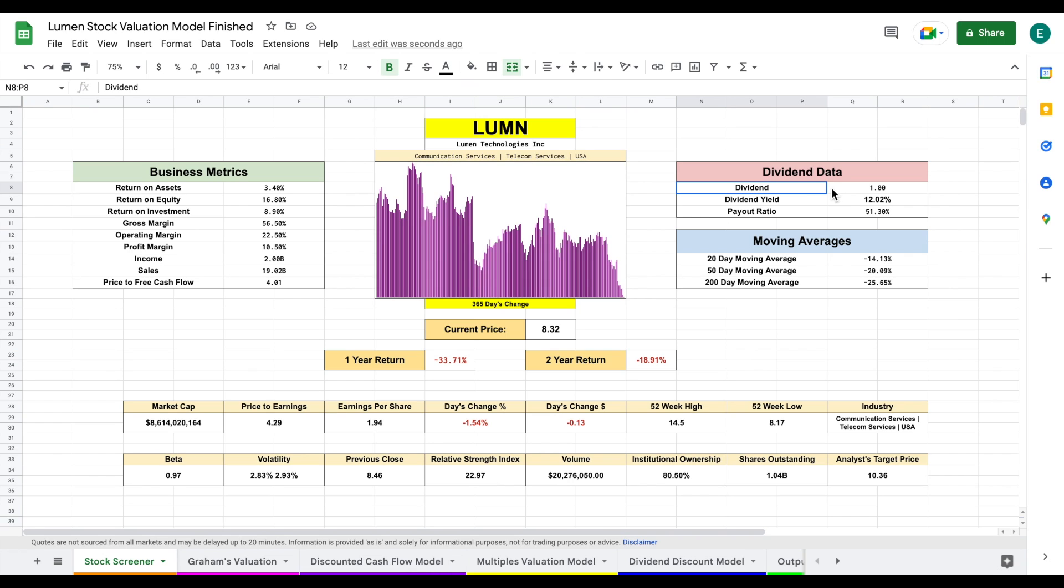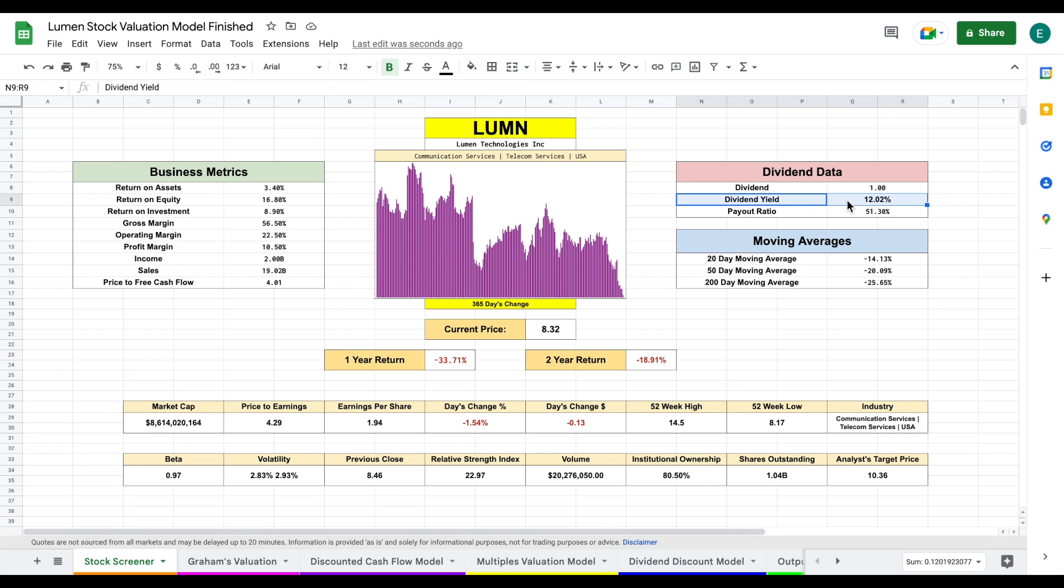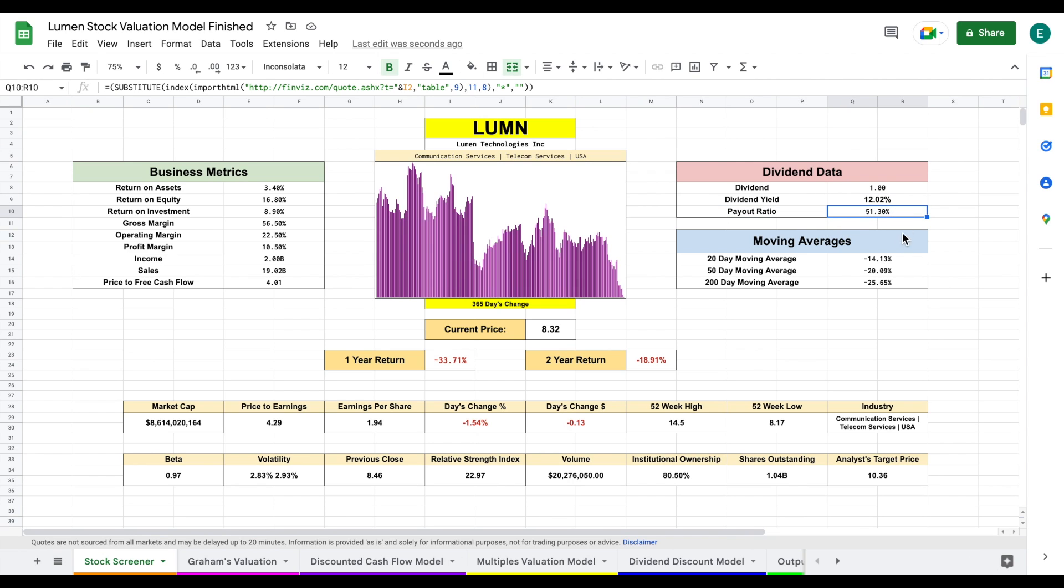This is exactly why so many people are interested in this company. They're currently paying out a dollar per share with a dividend yield of slightly over 12%. That's an absolutely massive dividend payment. Despite this, their payout ratio is sitting at just 51.3%, which is a little bit higher than I typically like to see.